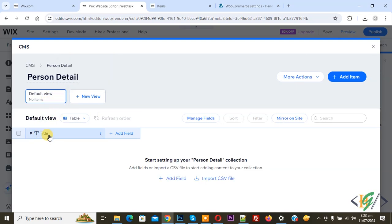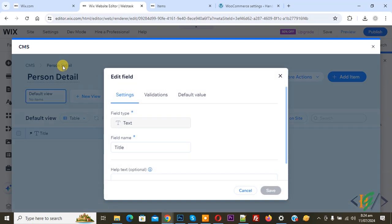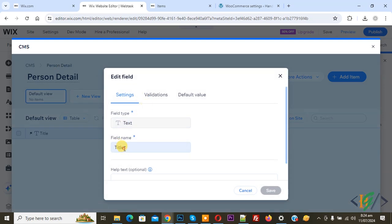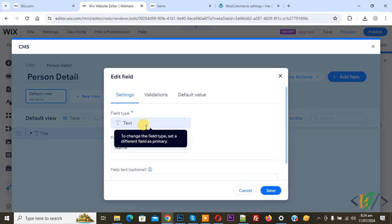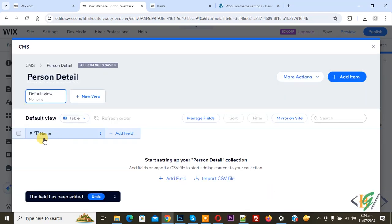This is our column title — first we are going to edit it, so click on it. Now you see Edit, so click on it. Now you see field name 'Title'. Write a name and then you see field type Text. Click on Save. Now you see 'Name'.